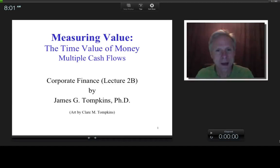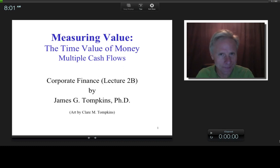Hi everybody, this is James Tompkins and welcome to Lecture 2B of the Corporate Finance Series. In Lecture 2A, we covered time value of money with single cash flows, and today I'm going to get into multiple cash flows.